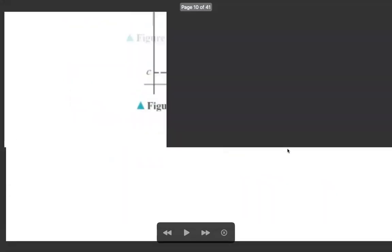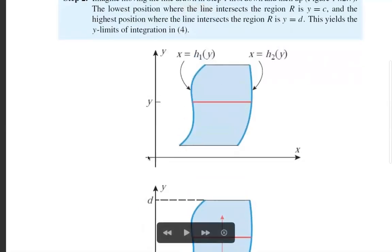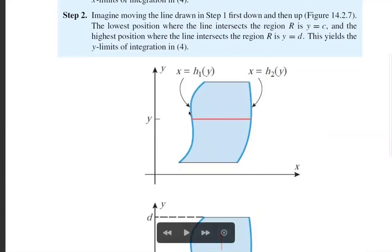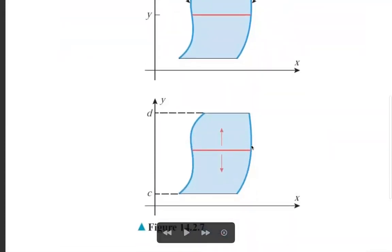For Type 2: take a strip or line parallel to the x-axis. Move the line from bottom to top, from y = c to y = d. The left boundary of the line is h1(y) and the right boundary is h2(y). So the integral goes from y = c to d, with x varying from h1(y) to h2(y), taking a strip parallel to the x-axis and moving it from bottom to top.